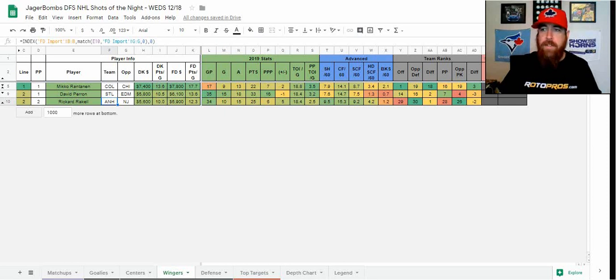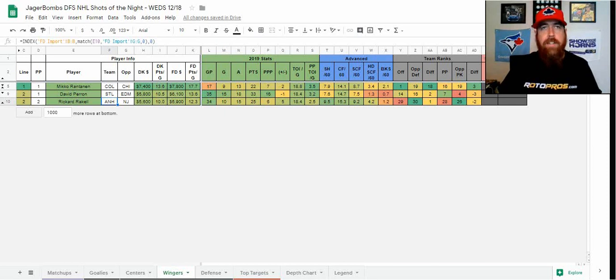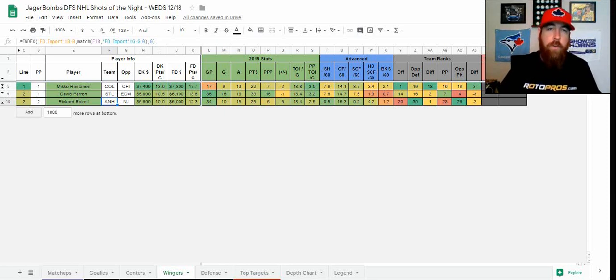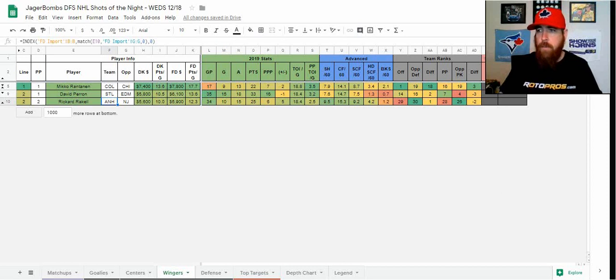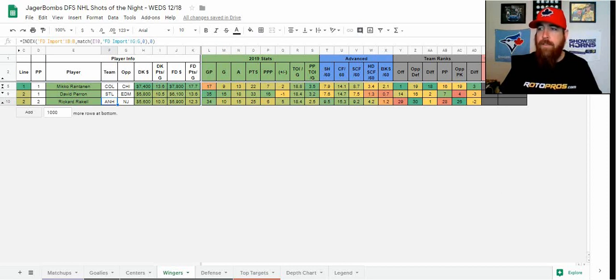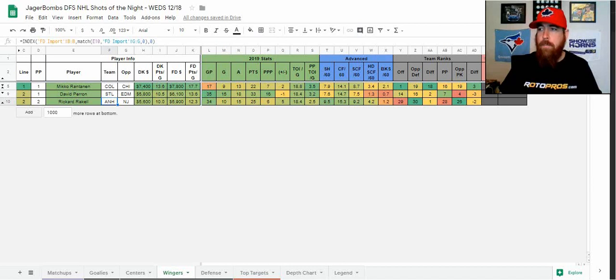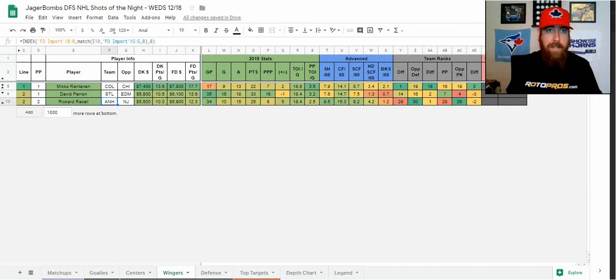Rackell gives you a nice sub-6k price tag, and he's been decent here as well lately. Eight points in his last 10 games, and he's had three or more shots in four straight and five of his last six games. So that shot volume is there as well. And I just think with the price with those two, you can easily get McKinnon. And the next guy I'll talk about here is Rantanen. That's my other top two-man stack tonight.